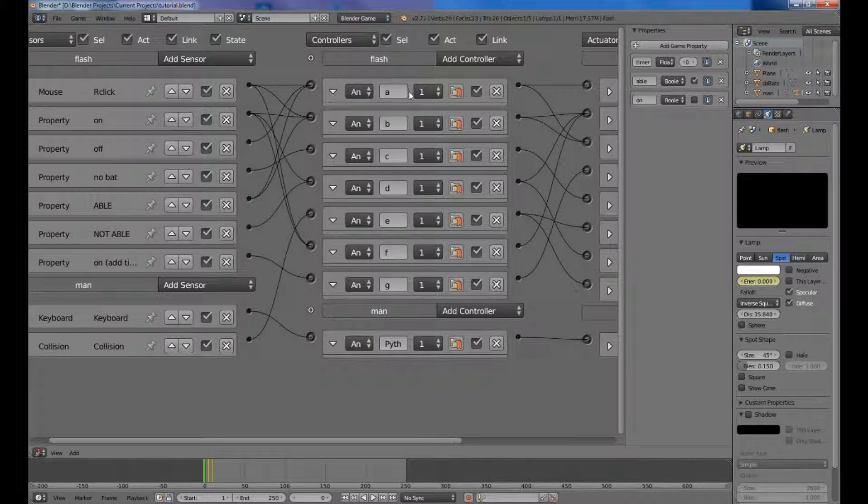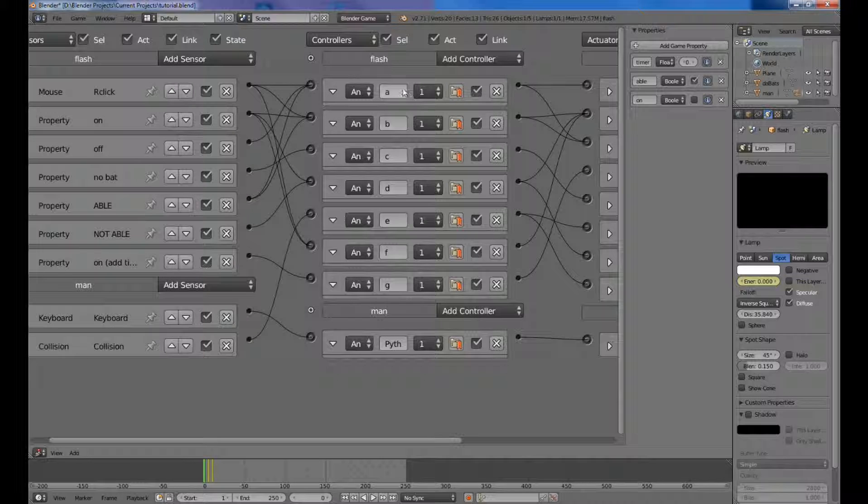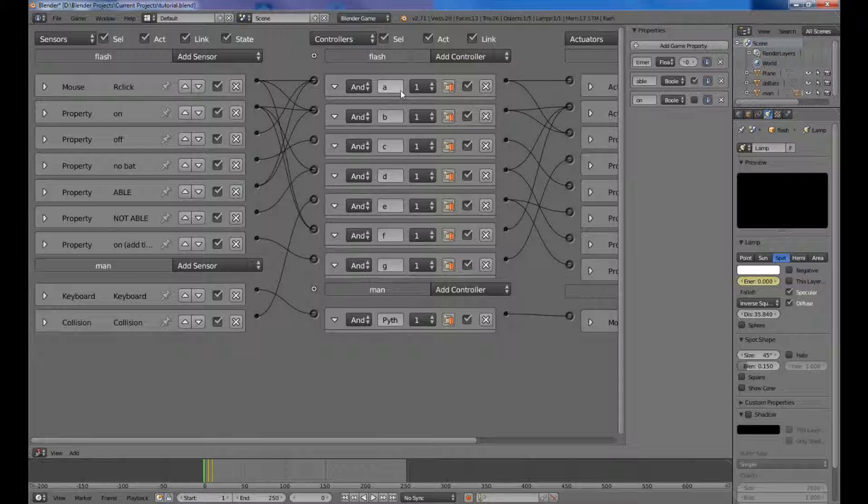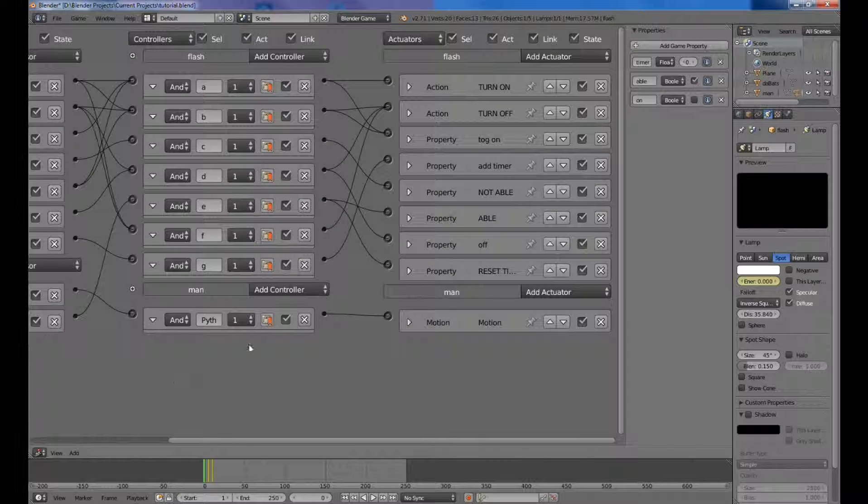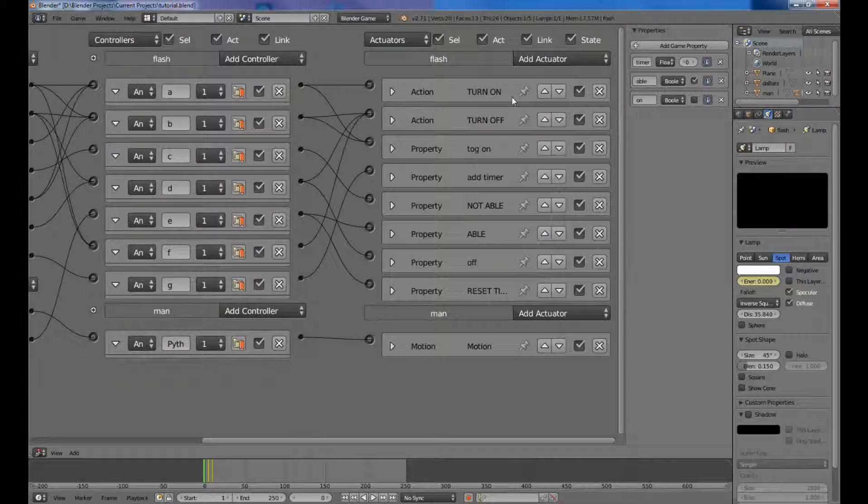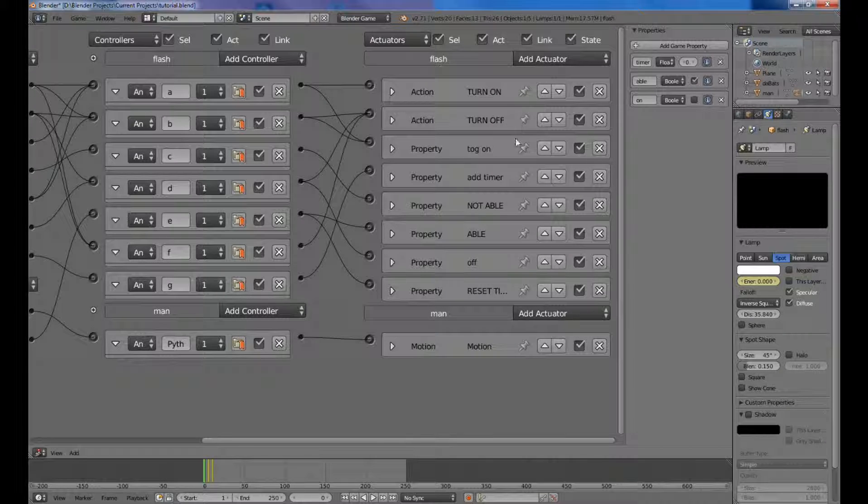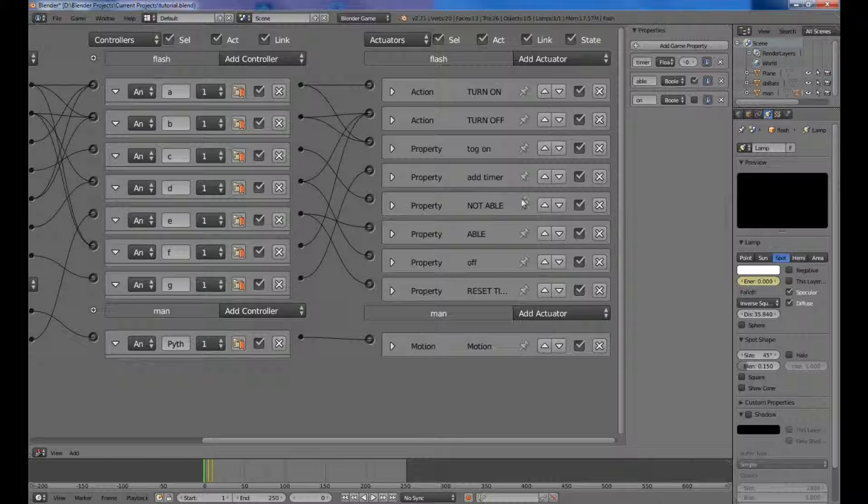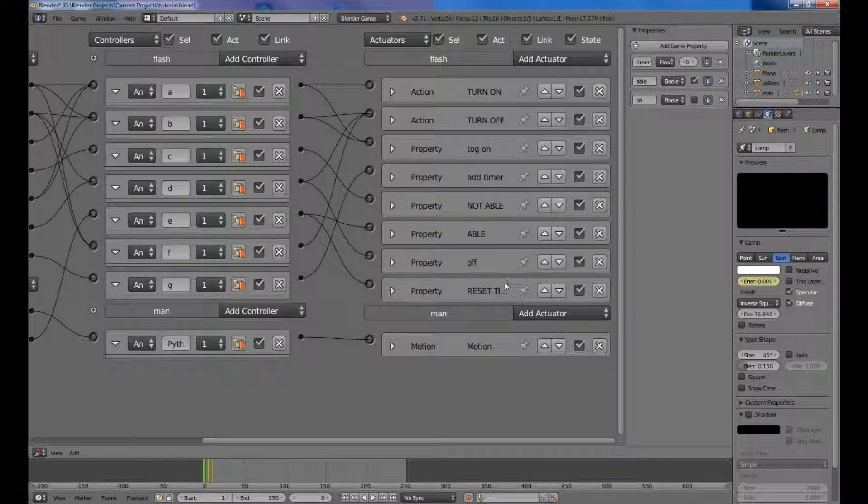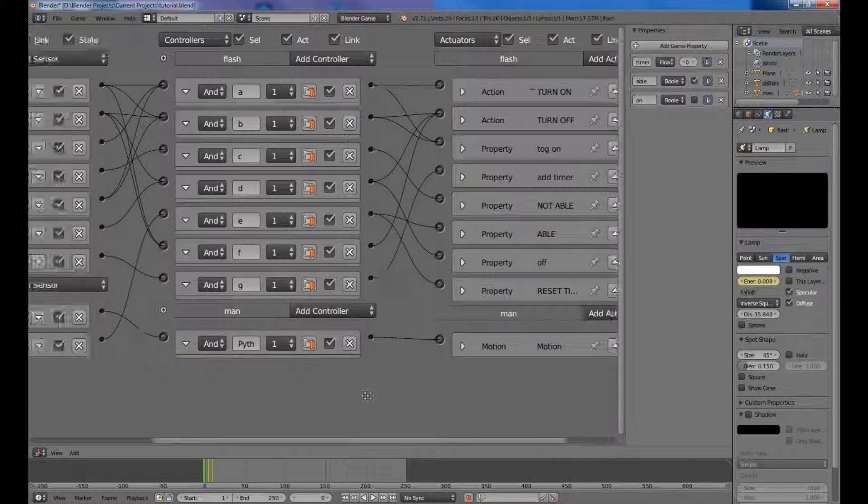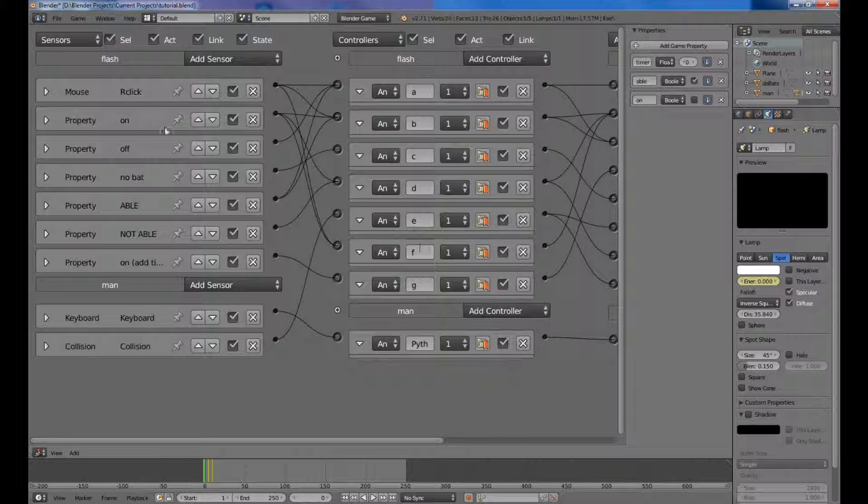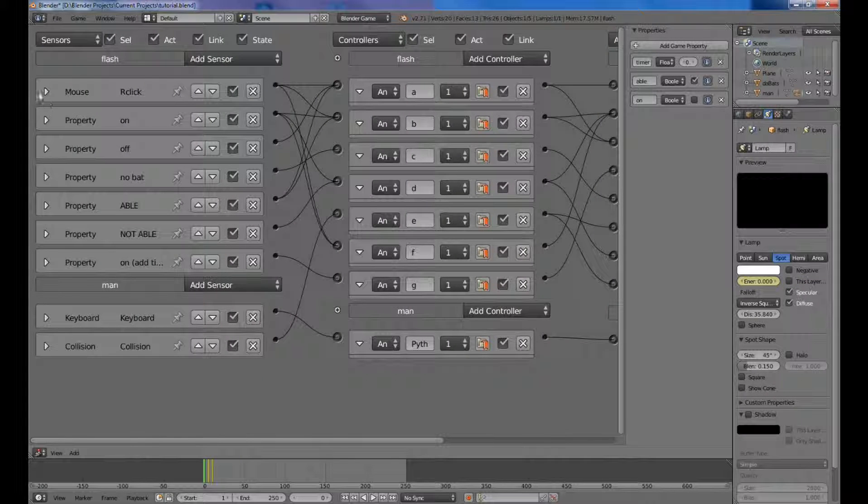You'll want seven AND controllers, and I named them A through G. Then on the actuator side, you'll want to name it just like this with these here: turn on, turn off, toggle on, add timer, not able, able, off, and reset timer. Okay, so back to the sensors.